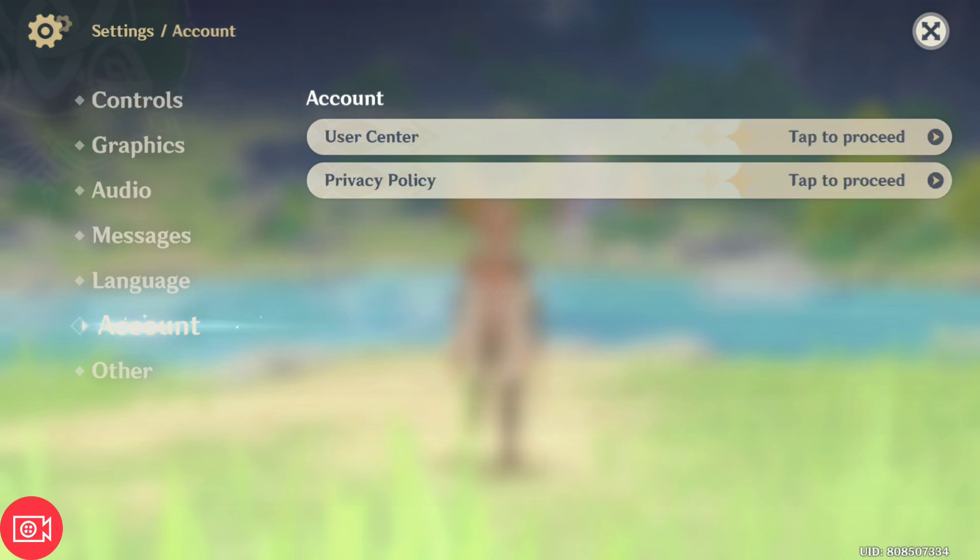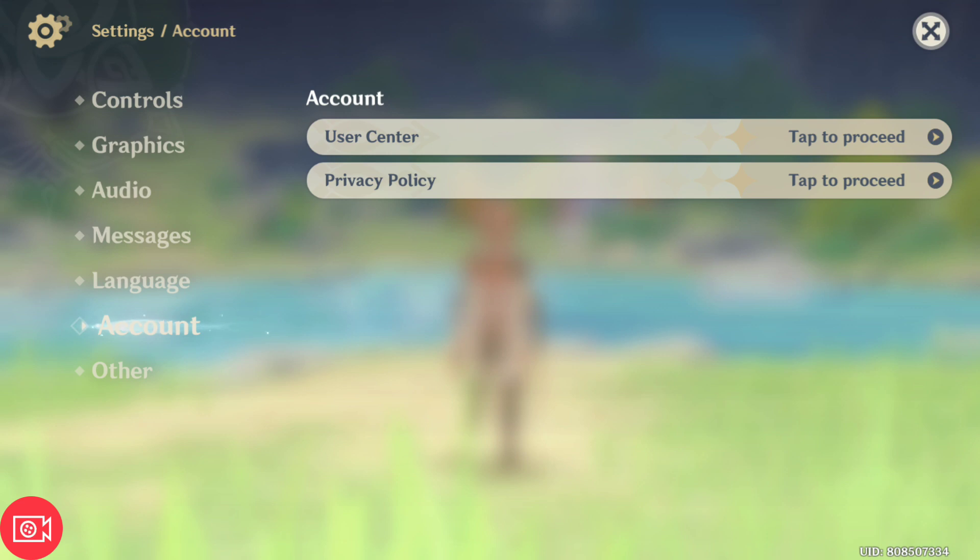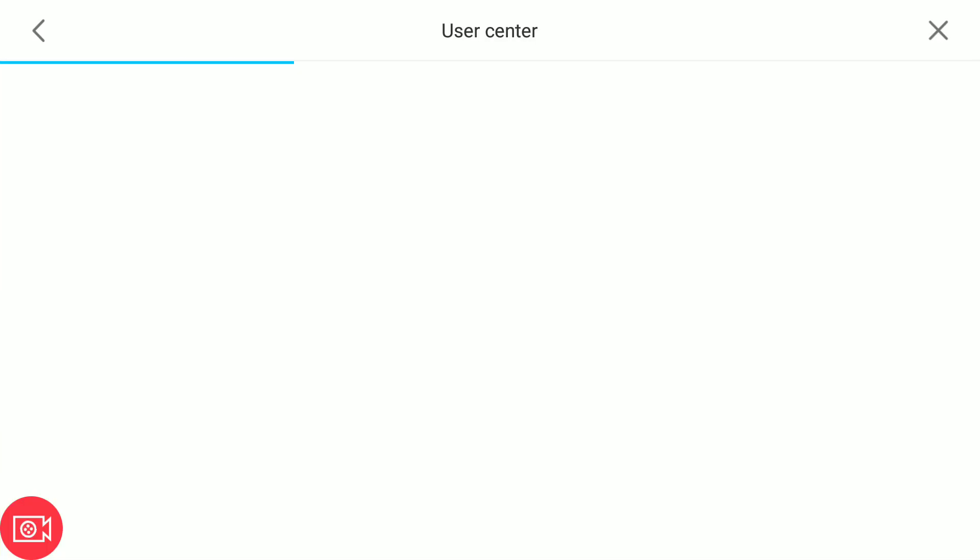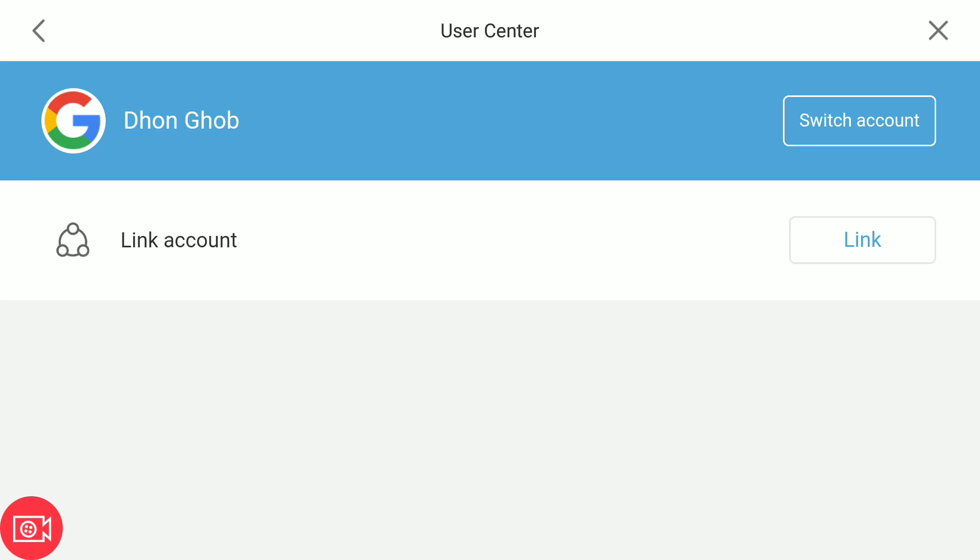After that, click user center. You will be taken to the user center where you will be given a few choices to switch account, and here's the link account. So let's click on link.